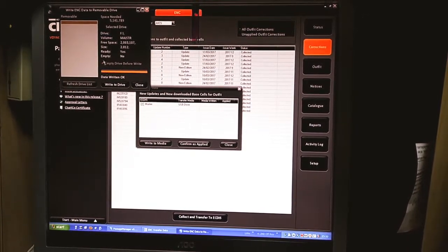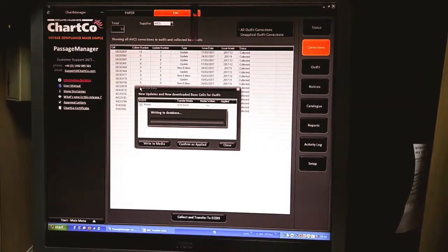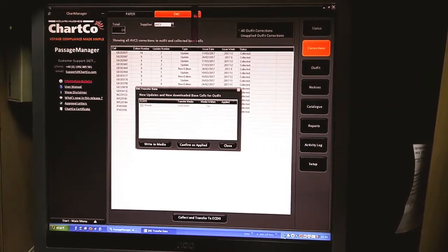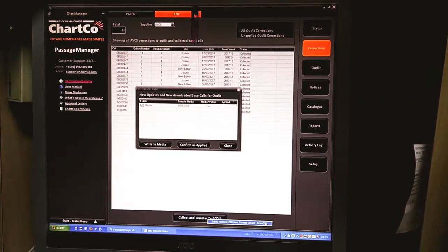Now once the writing is complete, you close and then disconnect the pen drive.